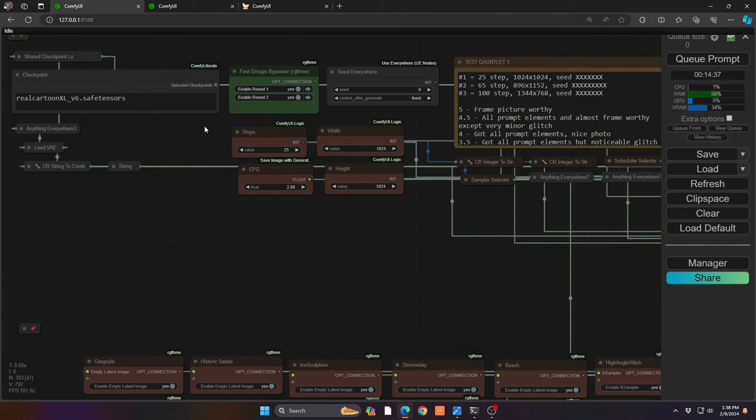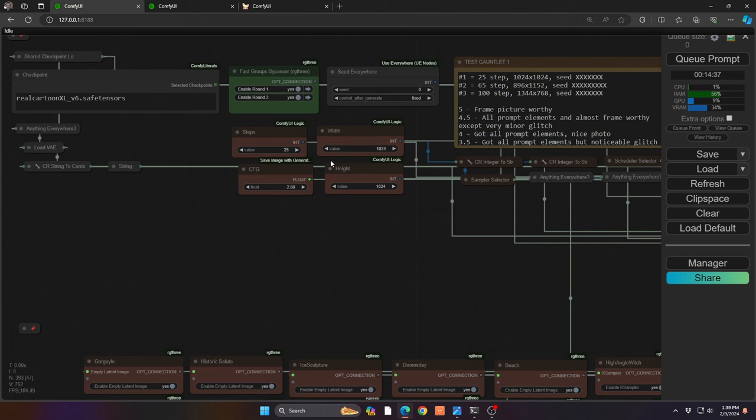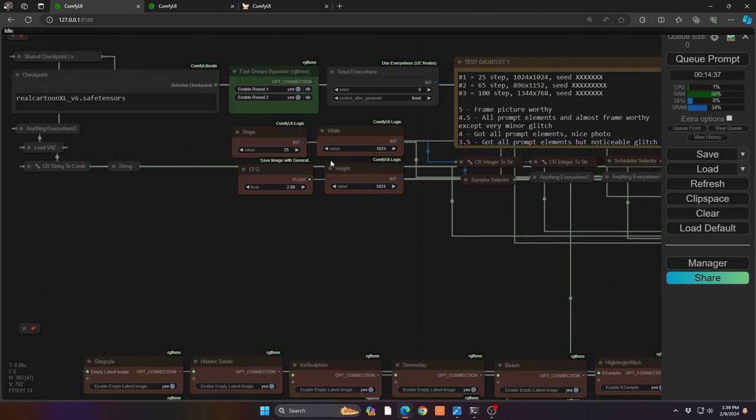I run three different sets of tests at step level 25, then step level 65, and finally 100 steps. For dimensions, I do the standard 1024x1024, then 896x1152 for a 3:4 ratio, and finally 1344x768. There's a good variety of horizontal and vertical orientations as well as levels of detail.